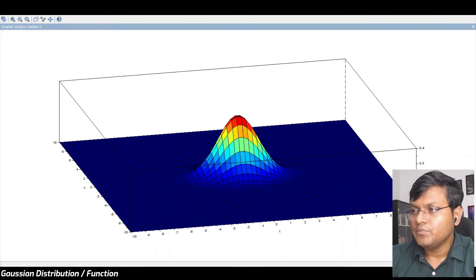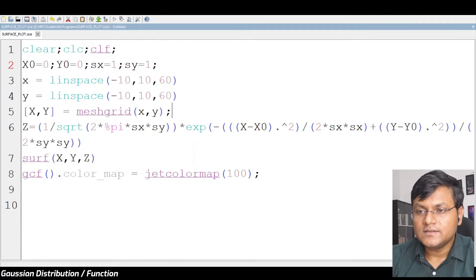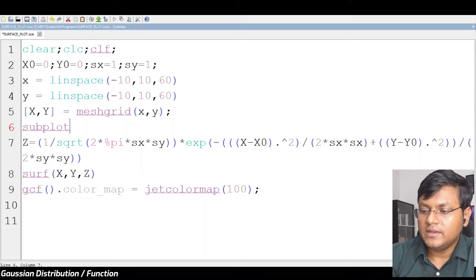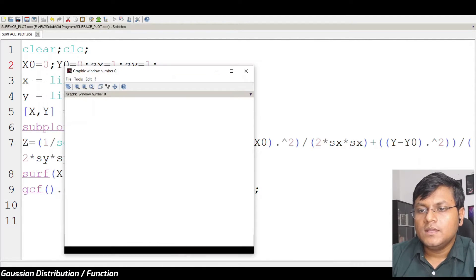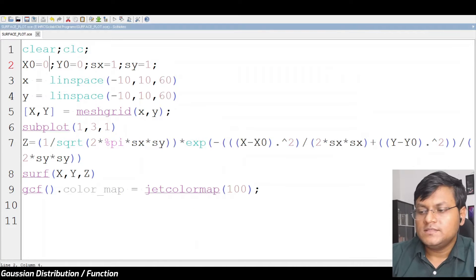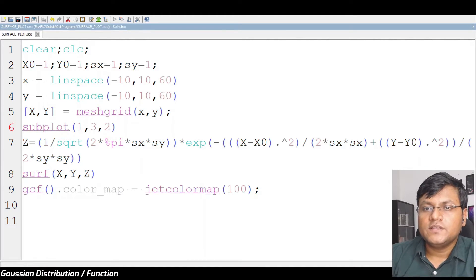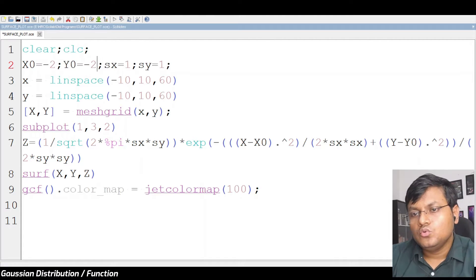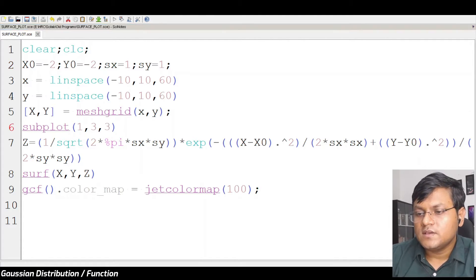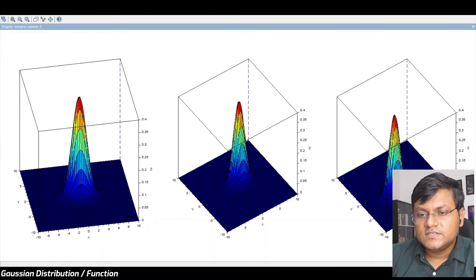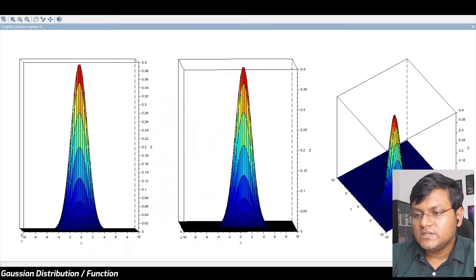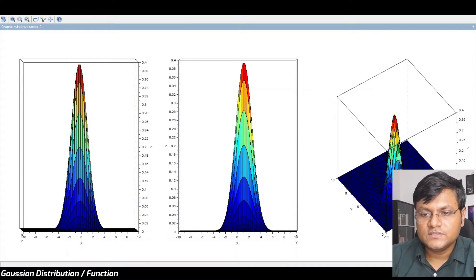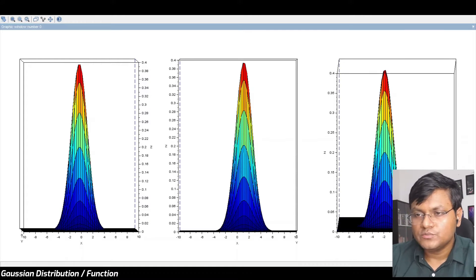Let's look at what happens when we change where the distribution is centered. I'll create three plots for comparison. This one is centered at (0,0); another one is centered at (1,1); and a third is centered at (-2,-2). As you see, the first is centered at (0,0), the second at (1,1) — there's a slight difference — and the third at (-2,-2).